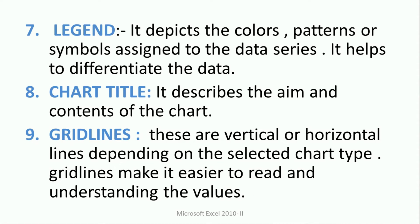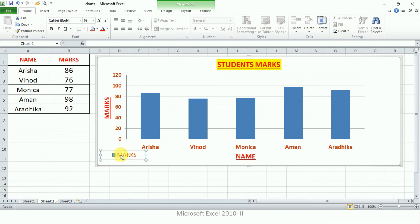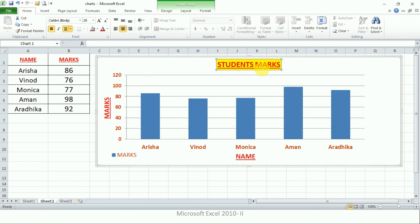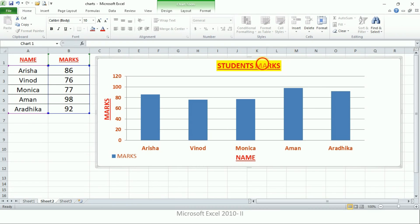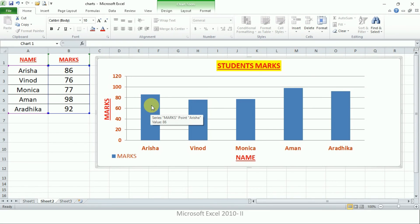Let me show you these components. This is the legend — it is showing a blue color, as we have only one data series, so there is only one legend entry. If we had multiple data entries, we would have multiple legends. This is the chart title — every chart has a chart title. And these are the grid lines behind the bars, or behind the data series, making it easier to read the data.